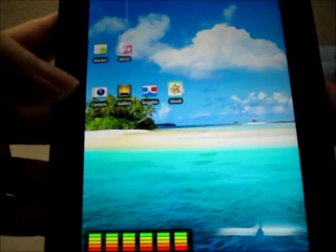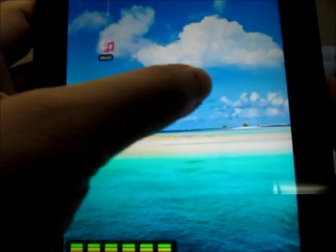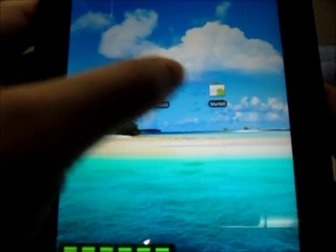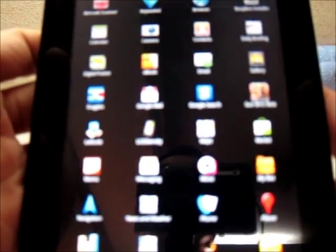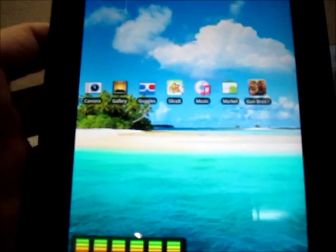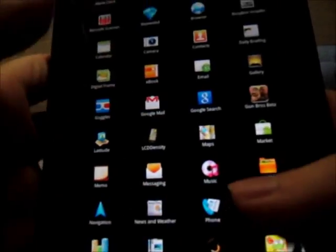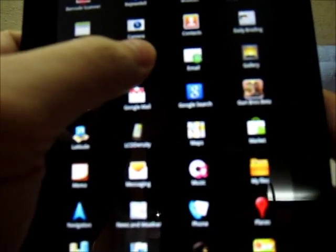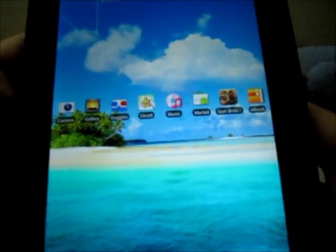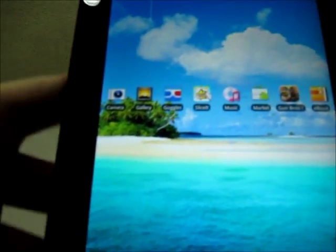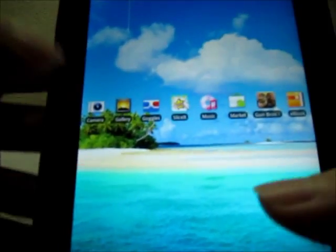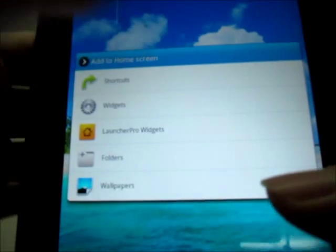We can put widgets here and fit several icons — 1, 2, 3, 4, 5, 6, 7. There we go, so there's a lot more space here, and maybe we can add some more widgets.